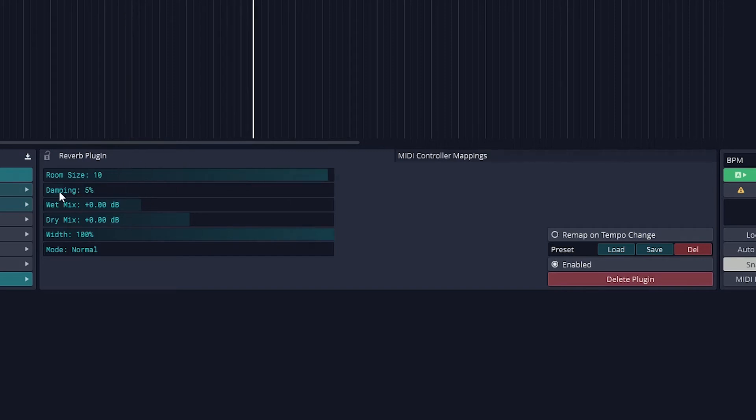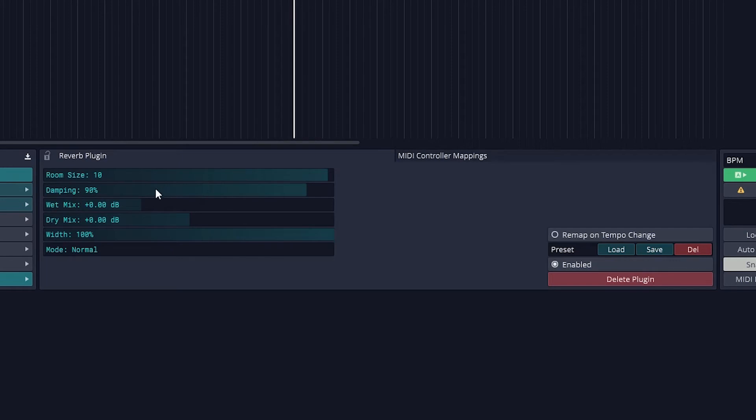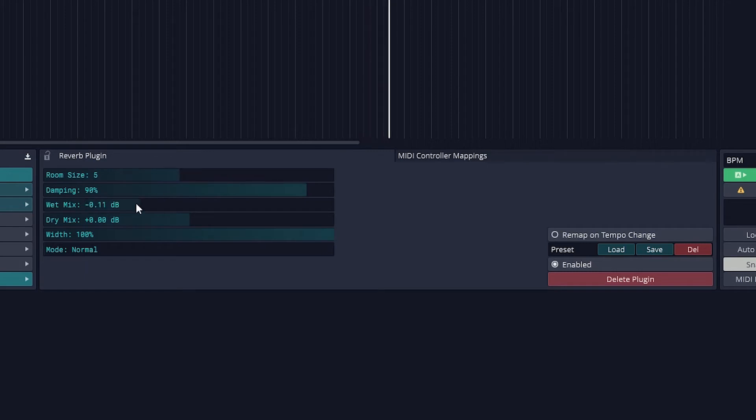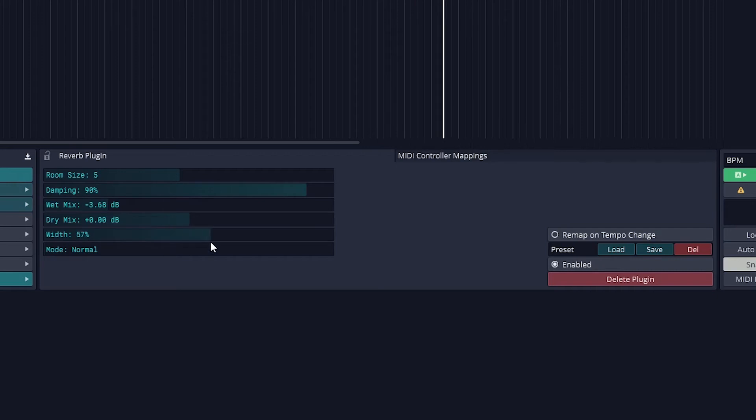Then we have damping, which adjusts the frequency response. Wet mix is the amount of reverb we hear, and dry mix is the amount of the original signal that goes through. Width sets the stereo width so we can have a wide reverb, all the way down to a narrow mono reverb.